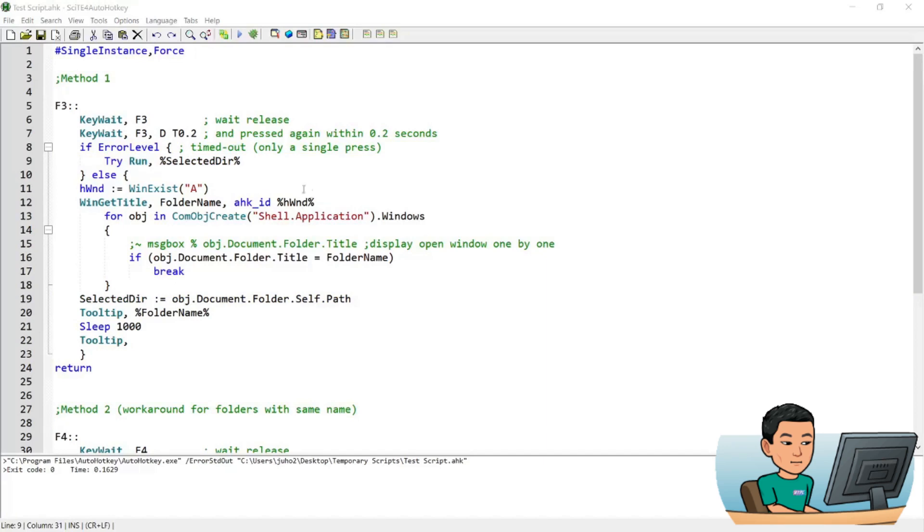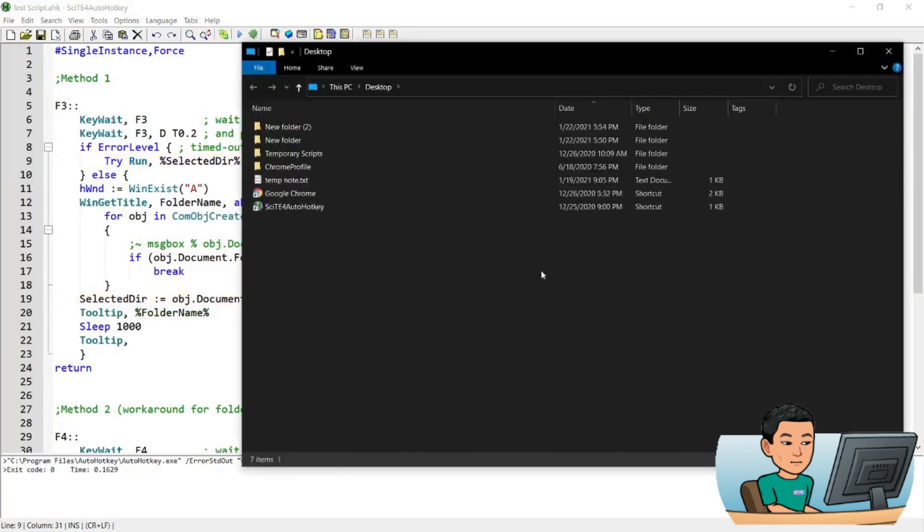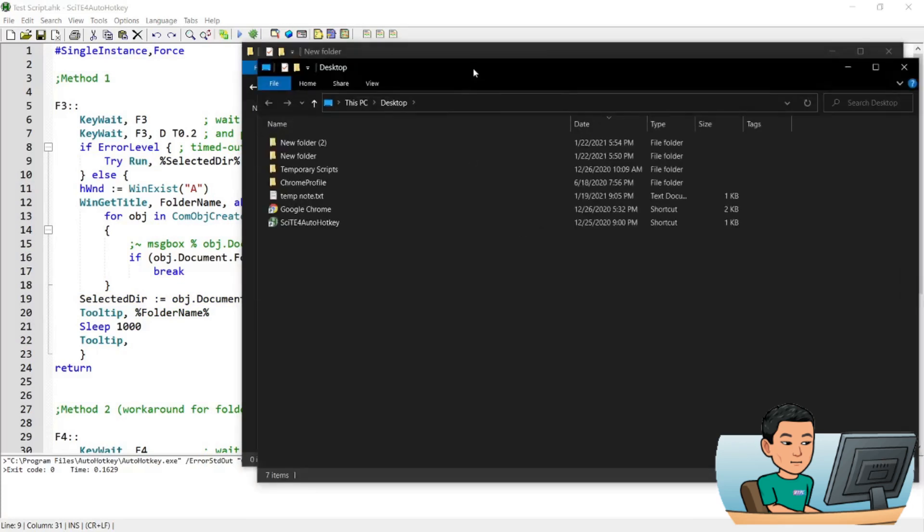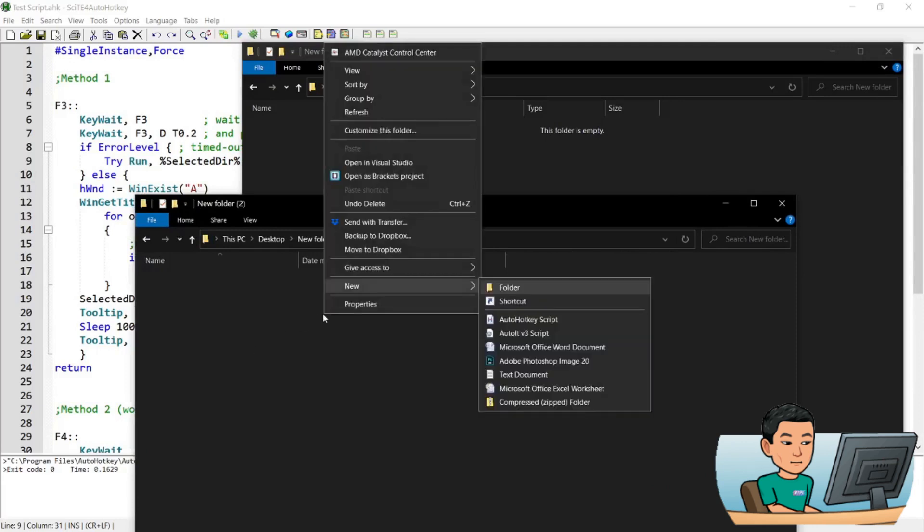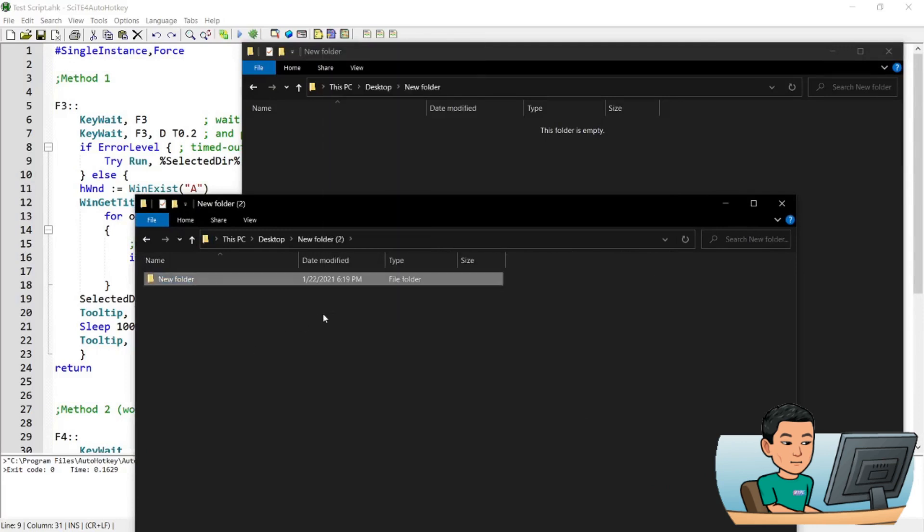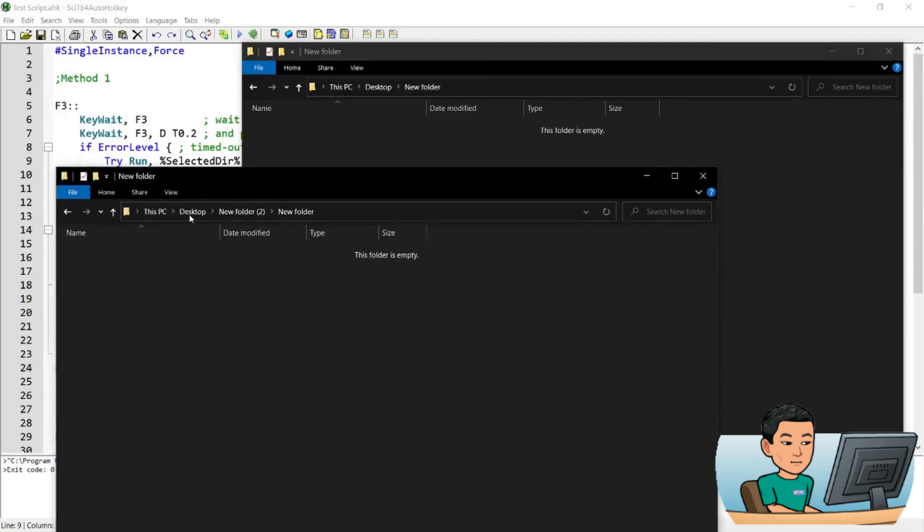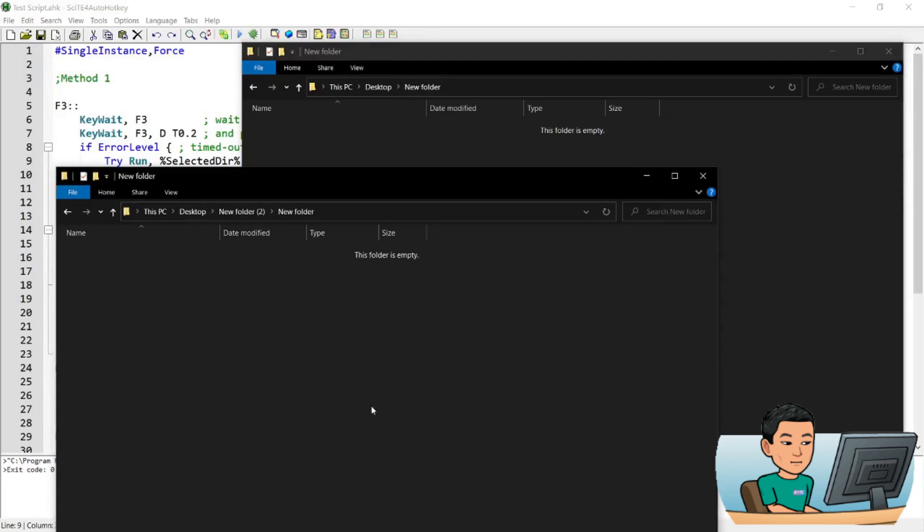Now there's just one catch for this script and therefore I've created another method down here which I'm going to explain to you in a bit. So the catch is that if you have, let me go back to that example, so if you have desktop new folder open and then this time you have another new folder open but that is saved in another directory. So you have two folders up here now that are named the same, new folder and new folder. Now if I run the F3 hotkey now to save, try and save the folder path of this folder, not that one, while this folder is active,